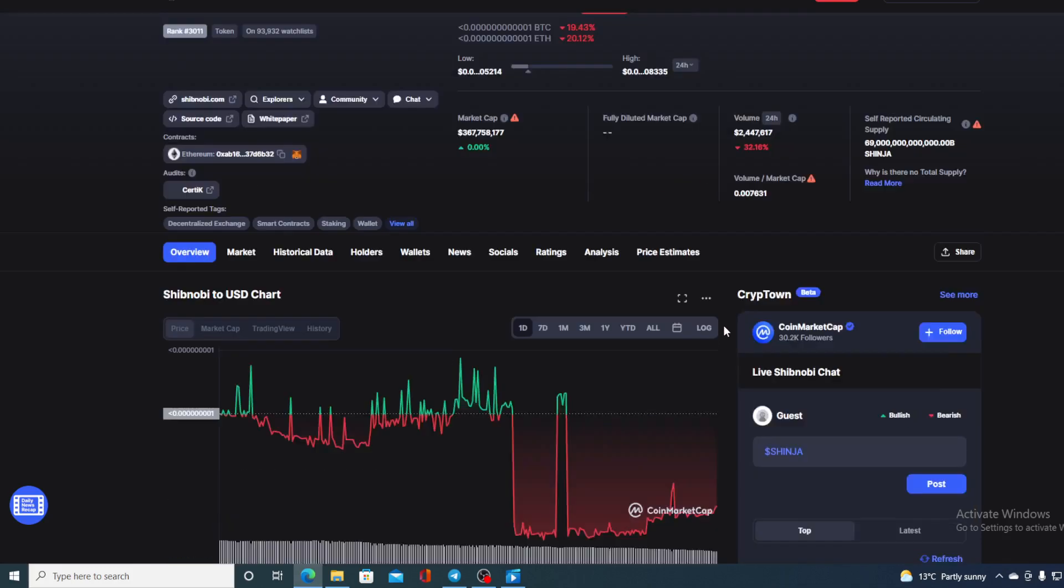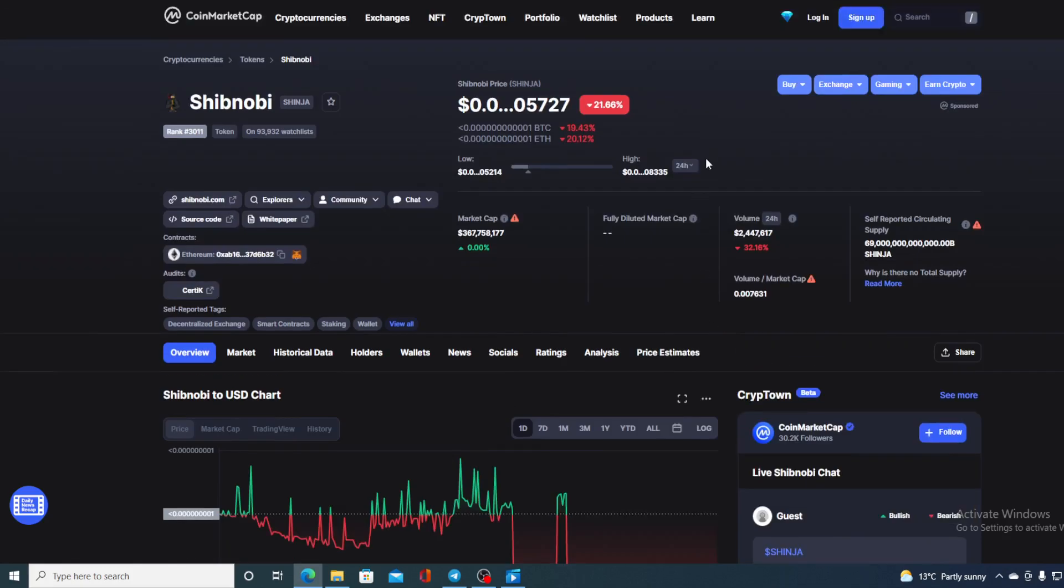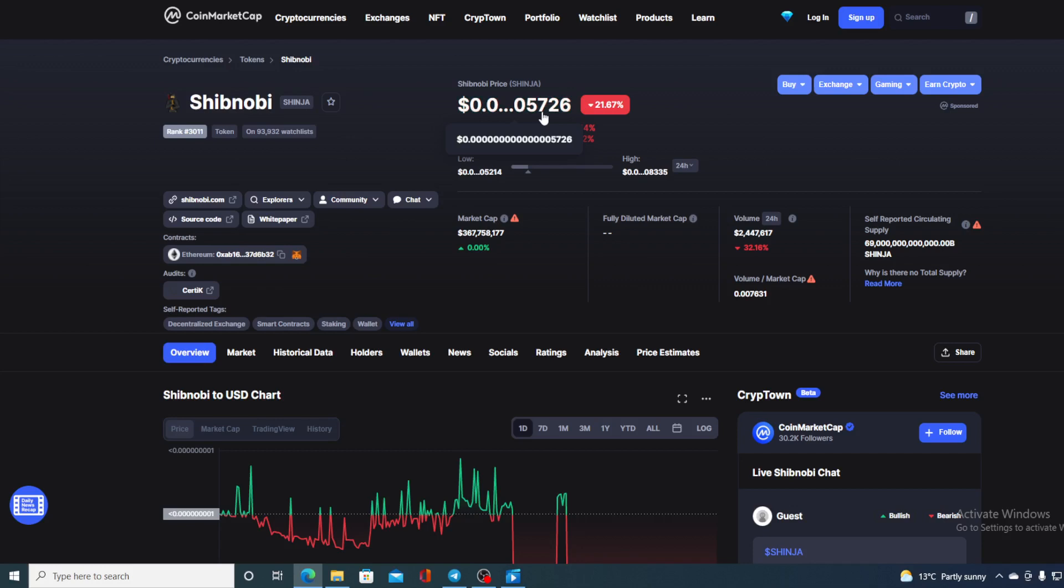If we take a look at the price right now, we can see that the current value of Shibnobi is 0.1405727, which is actually a drop in the amount of 21.67% in the last couple of hours guys.